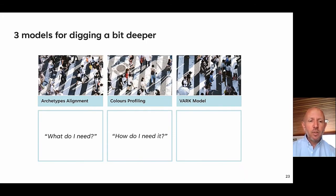So if archetypes are about 'what do I need?', our colours profile is about 'how do I need it?' Moving on to our final model — the VARK model.